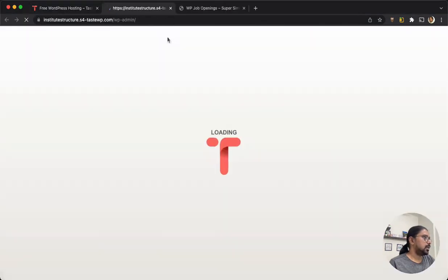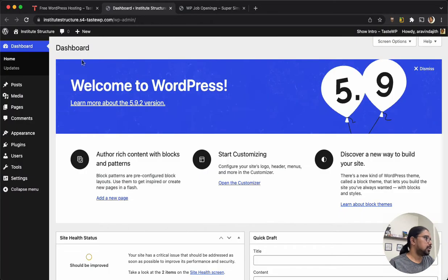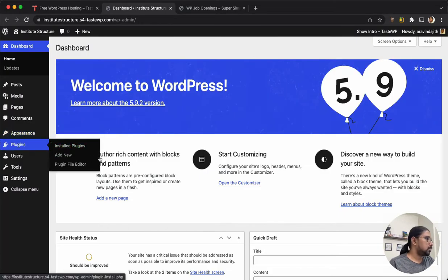This is a sandbox installation of WordPress. I am going to go ahead and install our plugin.